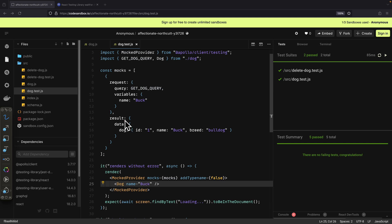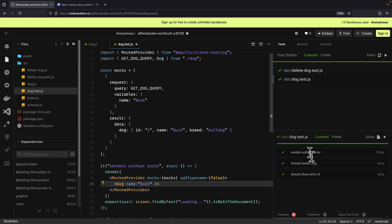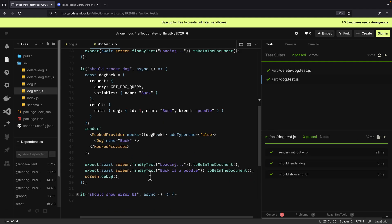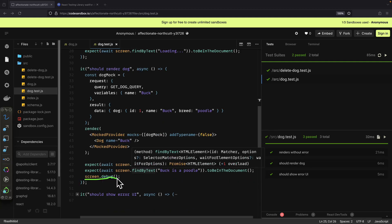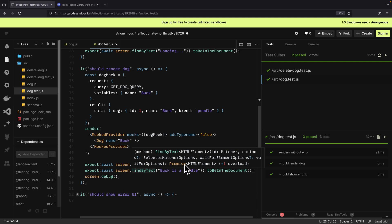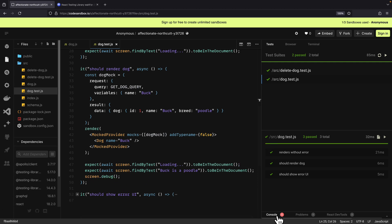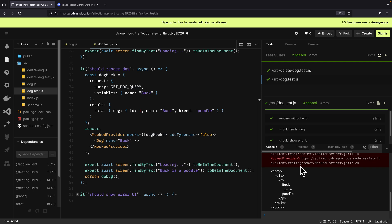Once we mock the response, the component will expect to have the data displayed and rendered on the page, and you can see the test passes. I also use screen.debug, which lets us see the full log of the page. Clicking on the console, you can see we have our body, div, paragraph, and the text.